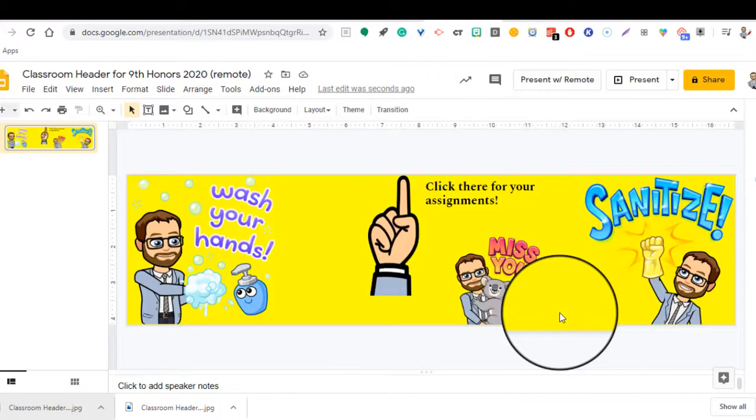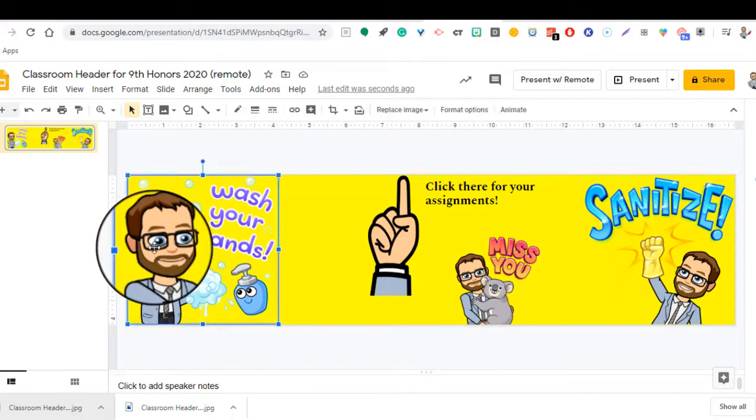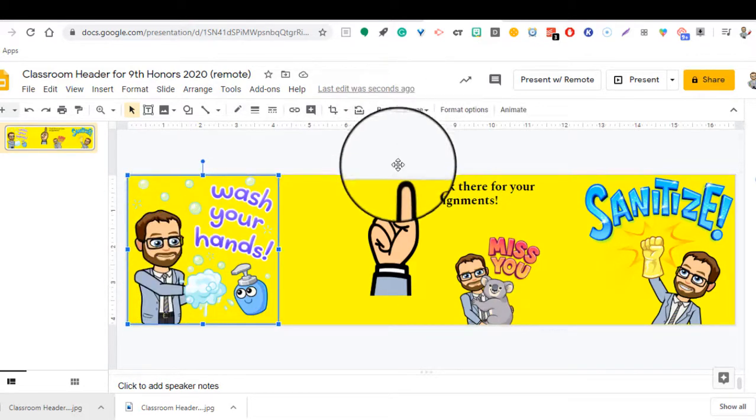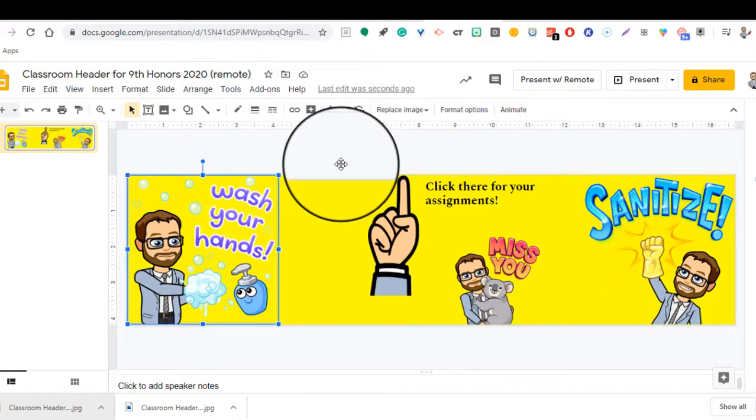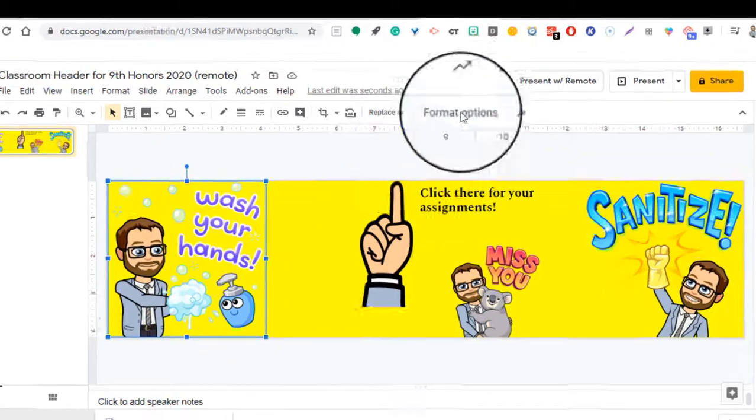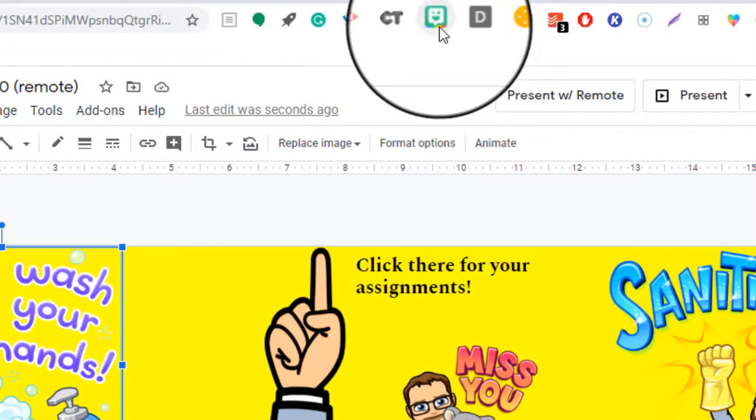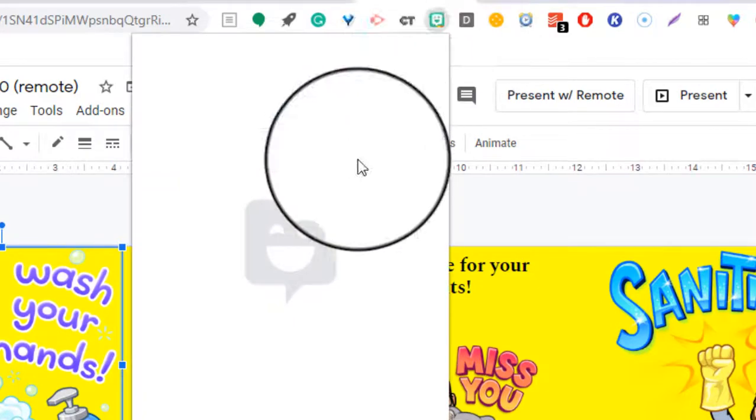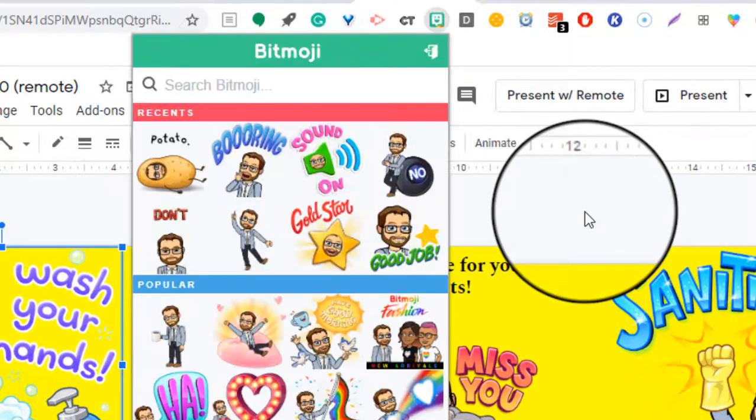So that is how you can create your own custom banner. If you're interested in adding the Bitmojis, all you need to do is go to the Chrome store and you need to download the Bitmoji add-on, which as you can see is right up at the top here. And you could have your own Bitmojis.